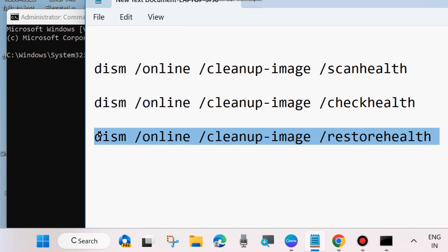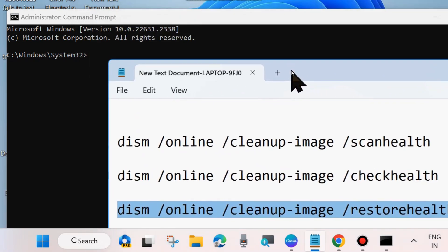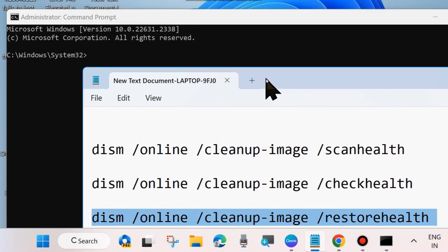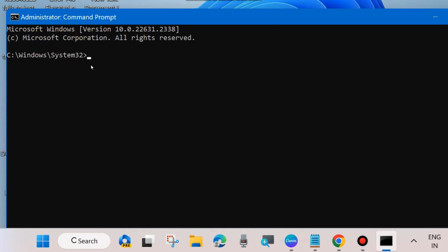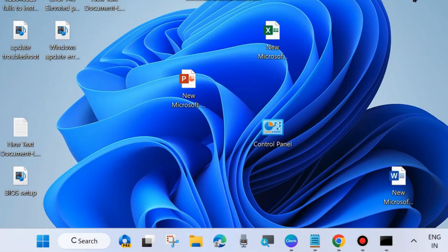Execute all three commands one by one, pressing Enter after each one in the Command Prompt window. Once the three DISM tools have executed successfully, run the command sfc /scannow and press Enter. Wait until 100% verification is complete — it will scan your system for any corrupted files and repair them. After that, restart your system and check whether Windows Update is installing or not.